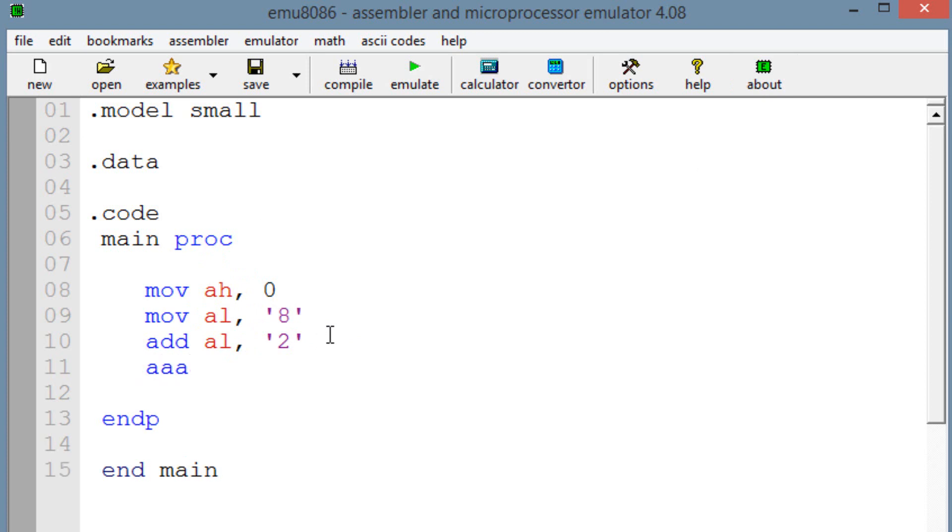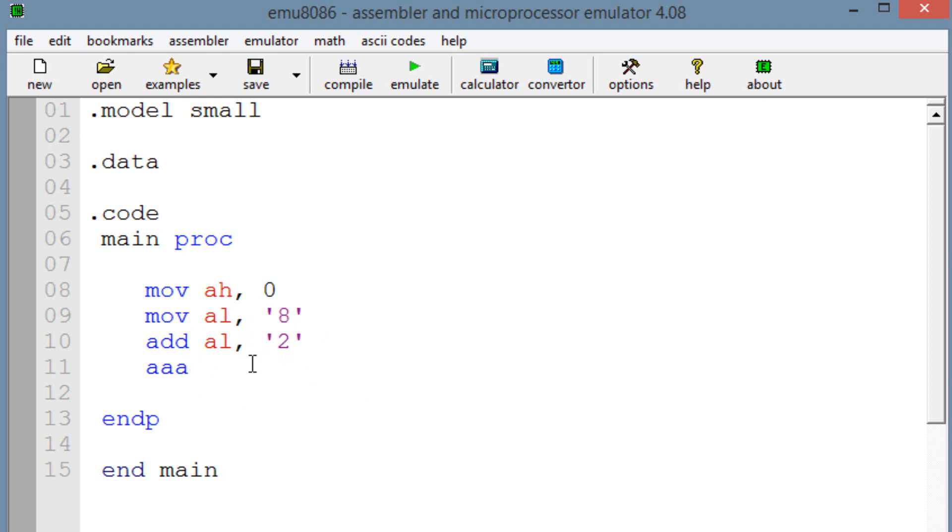So now we're going to use the AAA instruction. Once we use the AAA instruction, what's going to happen is it's going to convert or adjust AH and AL. It's going to change them so that when we use the OR and we OR into AX 30H, it's going to convert it to ASCII. It's just preparing, basically, so that when we OR it'll convert it to ASCII.